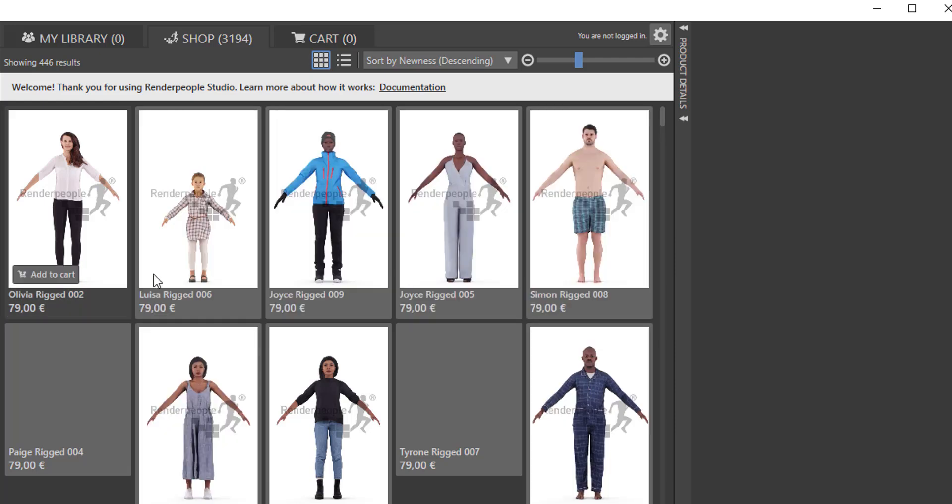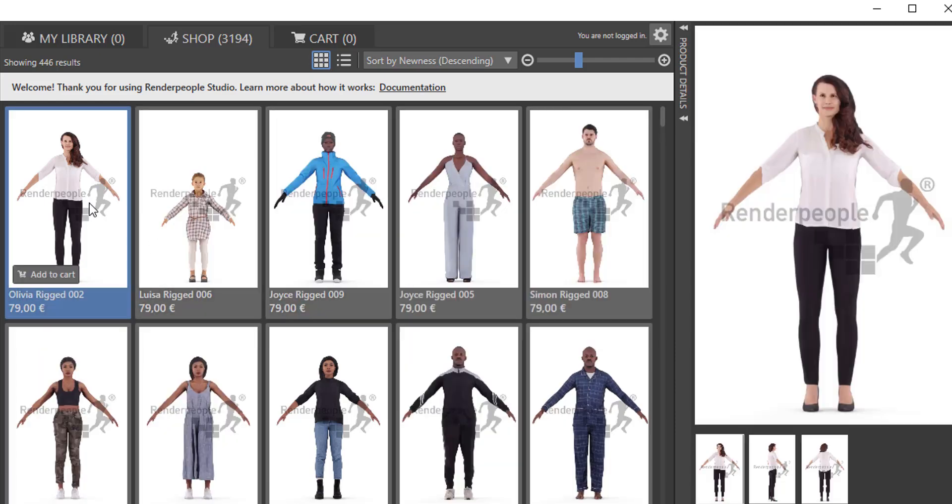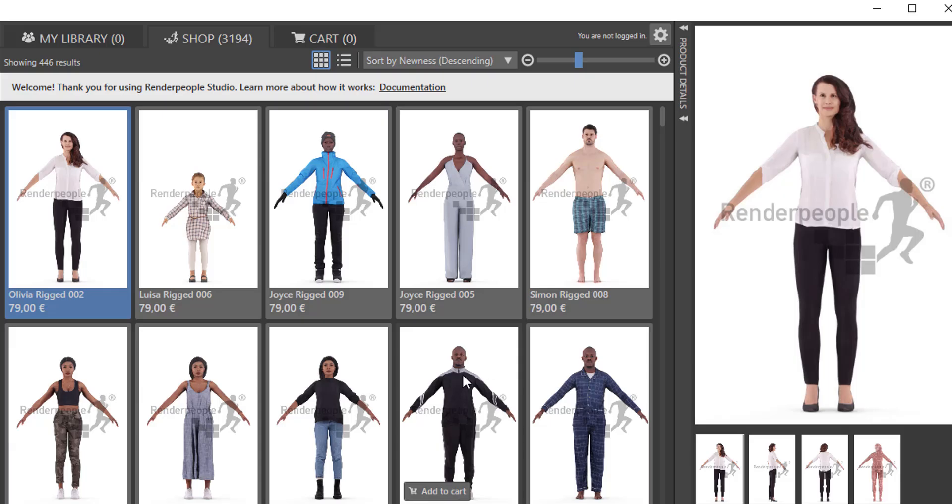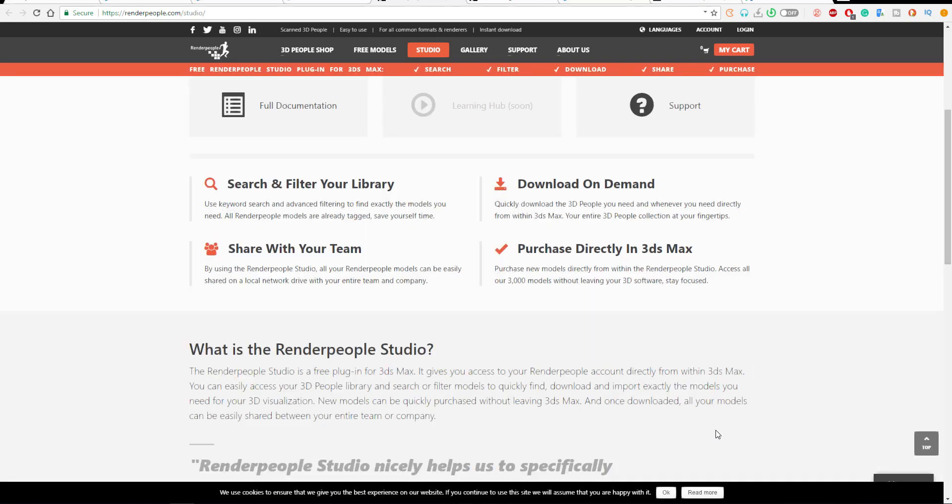Today's news is going to 3D Studio Max. Render People have released a plugin that you can download and the name of the plugin is Render People Studio. With this plugin, once you run and install it, you'll be able to search for Render People content, purchase them directly in 3D Studio Max and start using them immediately.